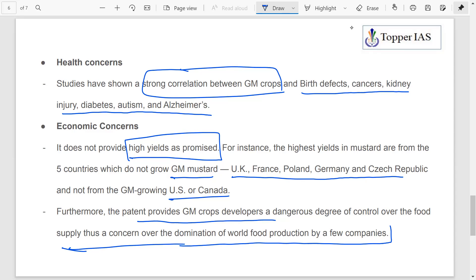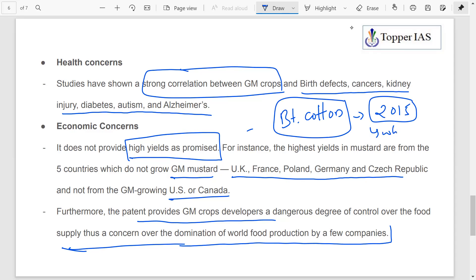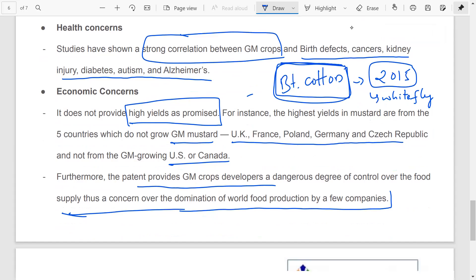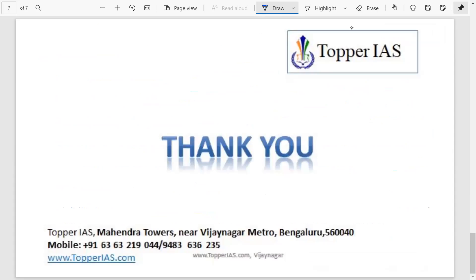With respect to credibility of high yield claims, we also see the example of BT cotton: despite the promise, in 2015 it was subjected to white fly attack in India, which destroyed a large amount of cotton in the Punjab area. So even the technology itself is questioned. Going forward, we will also look at GM crops in India, the regulatory mechanism, and GM trees — particularly with respect to rubber, which has come back into the news. You can download the PDF of this document and the Topper app to access these videos earlier.